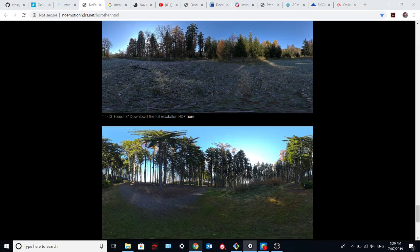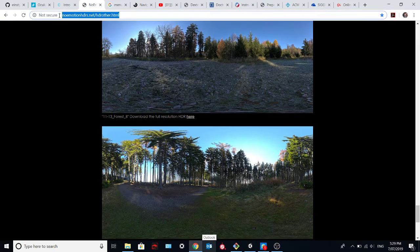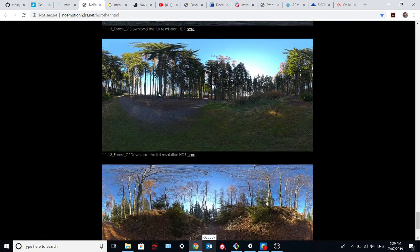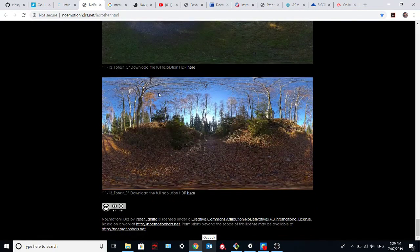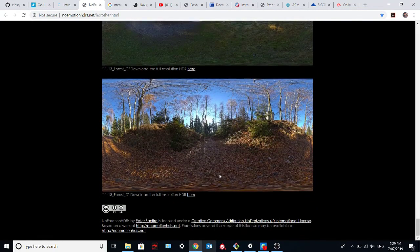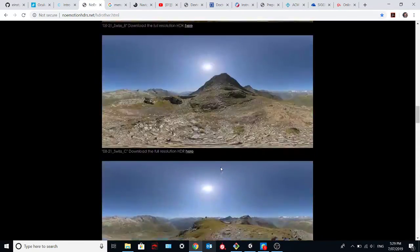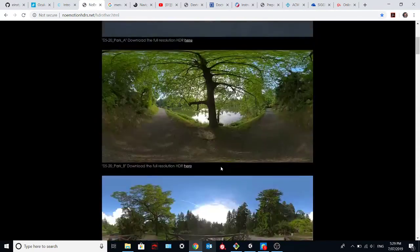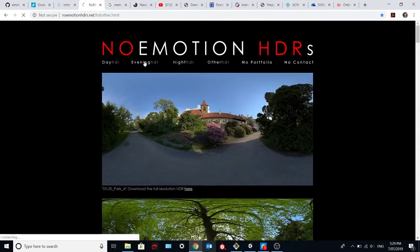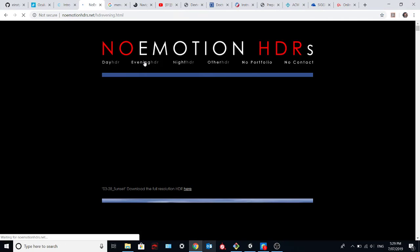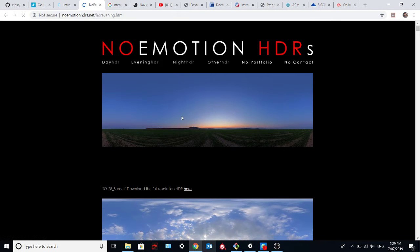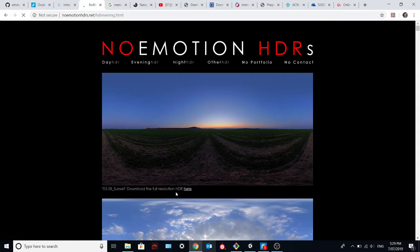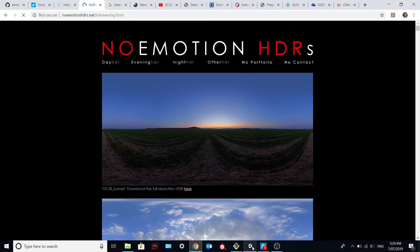There is a website, this one, that is very useful to get some skyboxes. We have some HDR images over here. You can choose the one you want and you can download it clicking here.